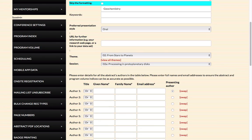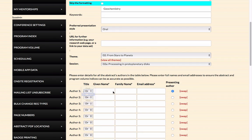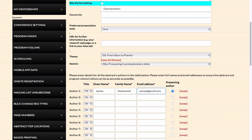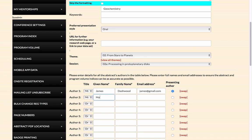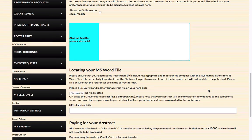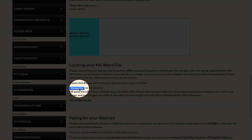Type in the names of the authors into the author boxes: title, given name, and then family name last. Include the email addresses if known. Ensure the presenting author is appropriately marked, and do the same for all the other authors of your abstract. Now click on the button to select your abstract file.